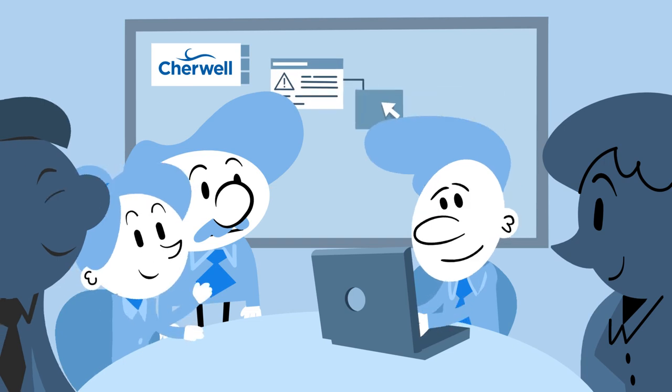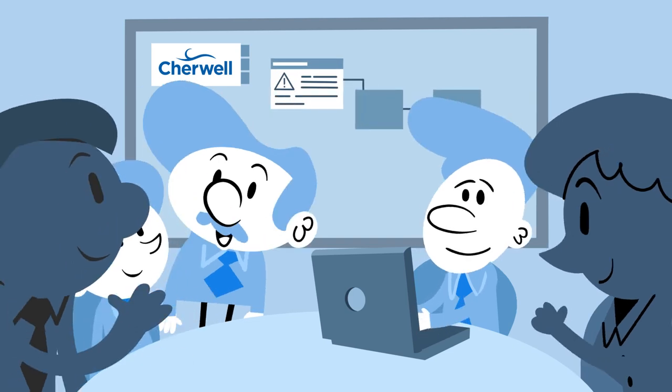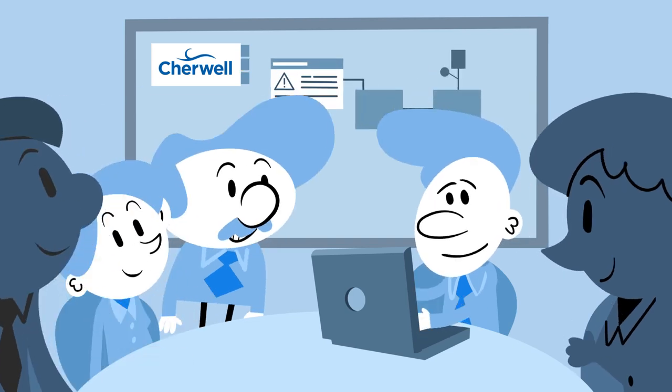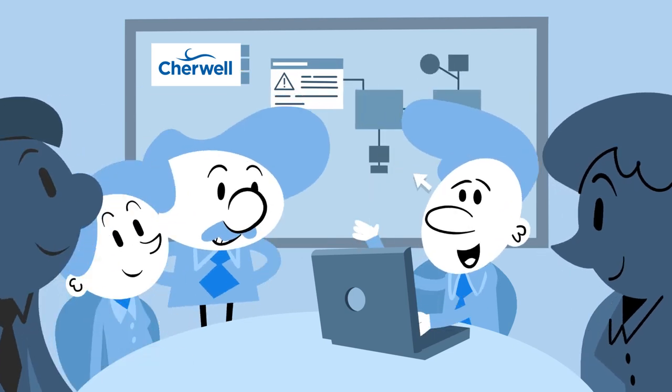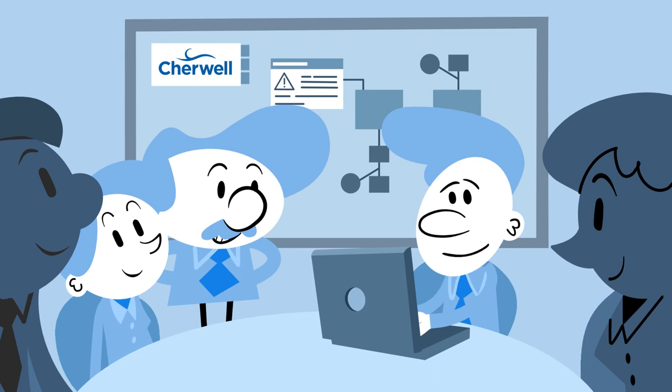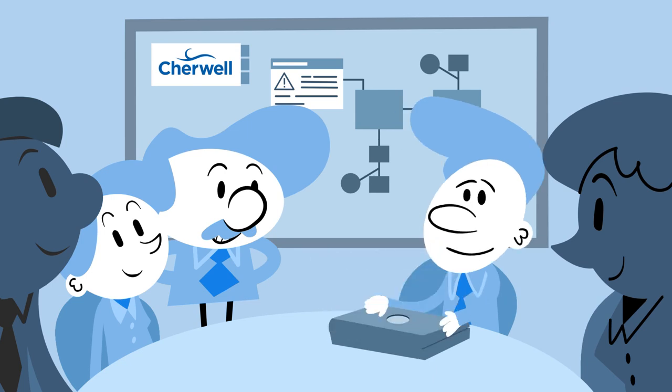Human resources, facilities, legal. If you can draw your process on a whiteboard, you can build it with ShareWell.